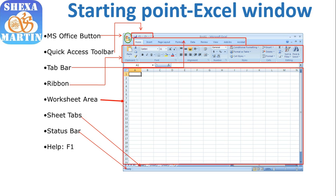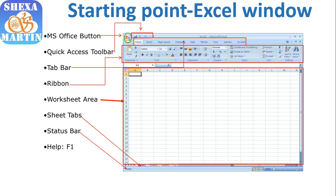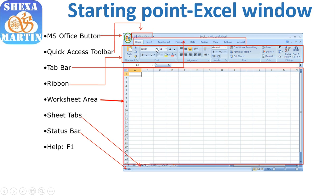Then we have the Quick Access Toolbar where we have the Save button, Undo, and Redo buttons. I will show you what we have on Microsoft Office 2016, the one I have on my PC. Then we have this section - these are called tabs: Home tab, Insert tab, Page Layout, Formula, Data, Review, View, Add-ins, and Acrobat. All these are tabs, so we call that a tab bar.